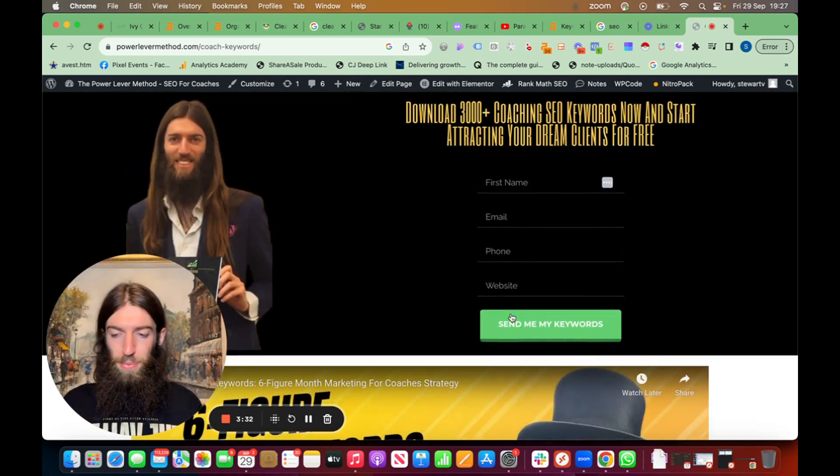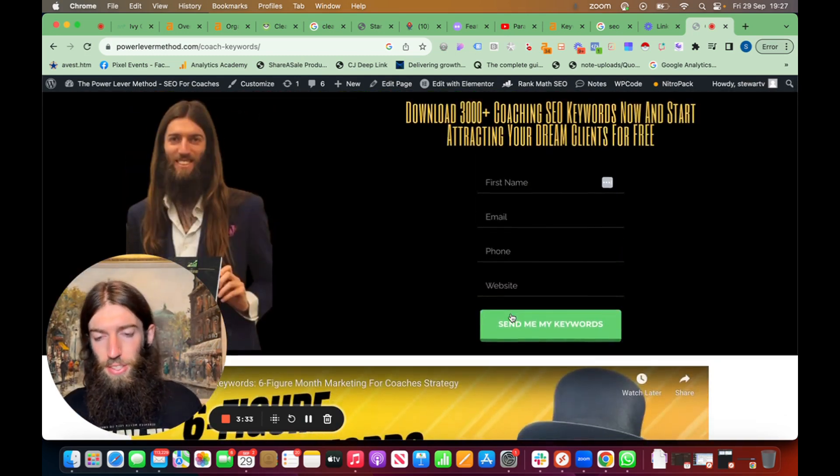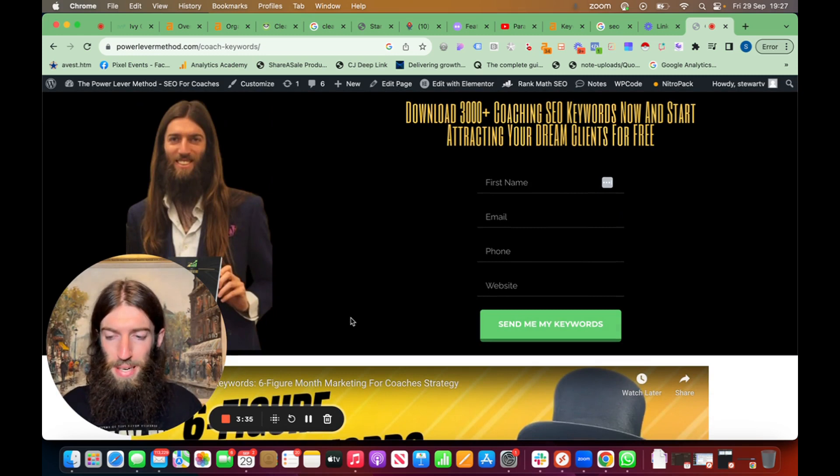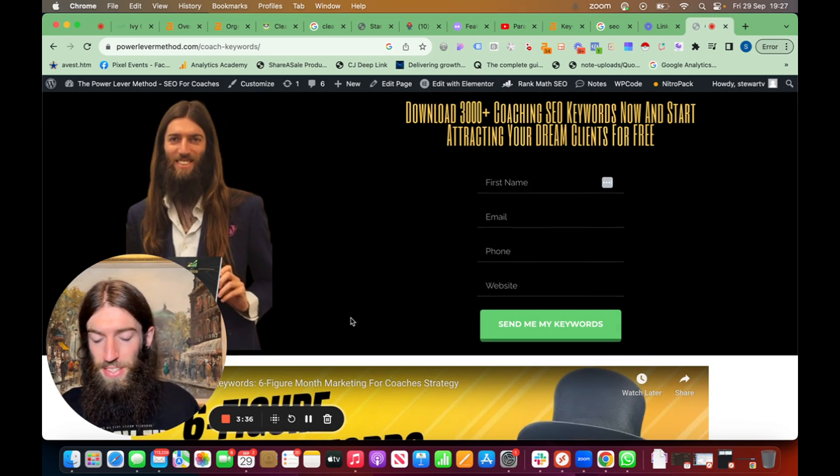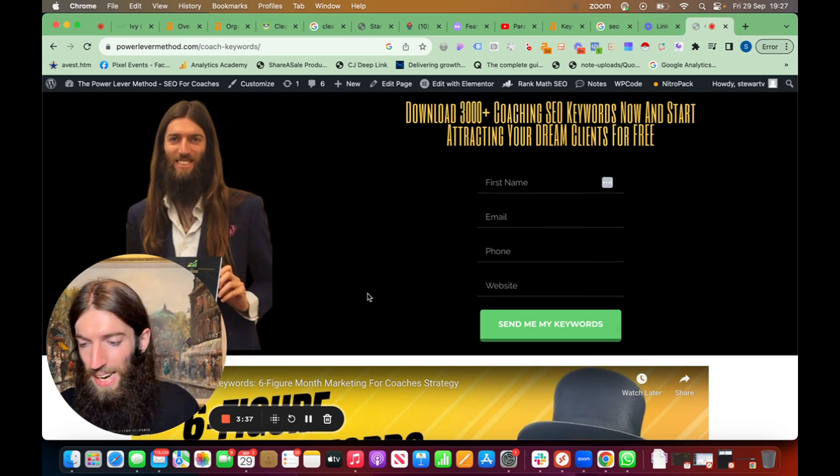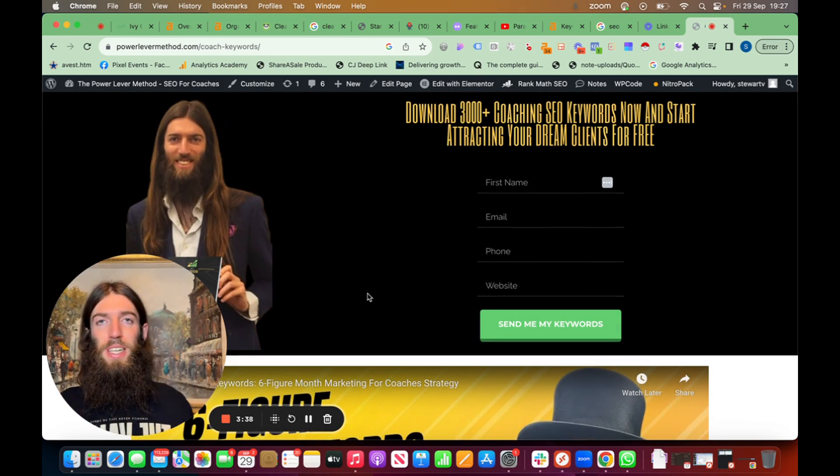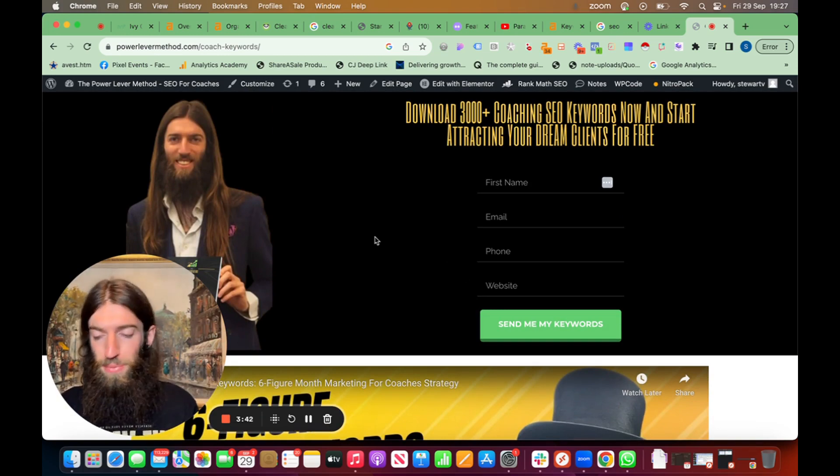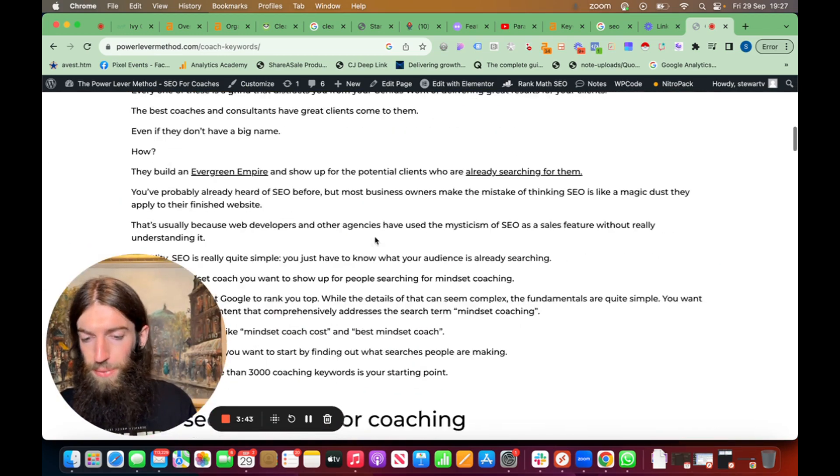Plus that link from LinkedIn, even though it's a nofollow link, it still does pass some power and relevance. And plus, if we do build any links to that LinkedIn page, then this page will also inherit some of that power as well.